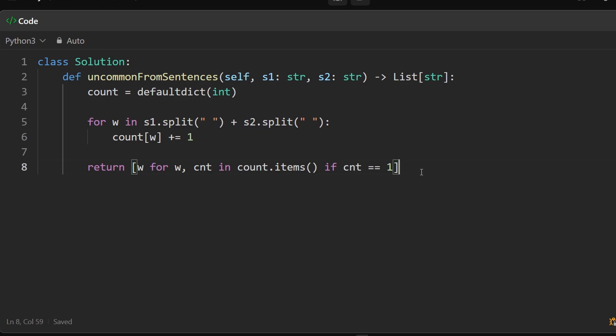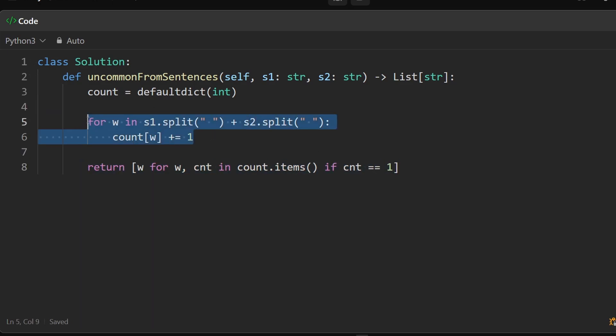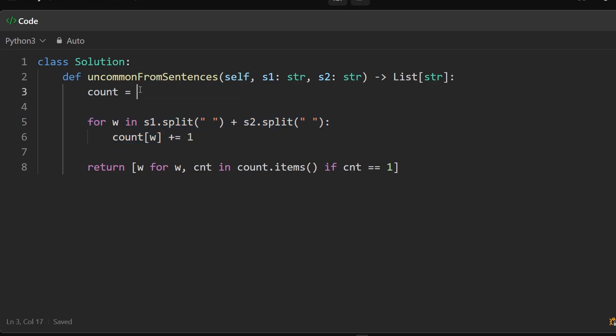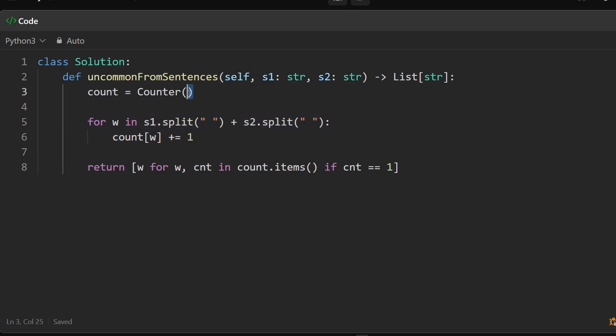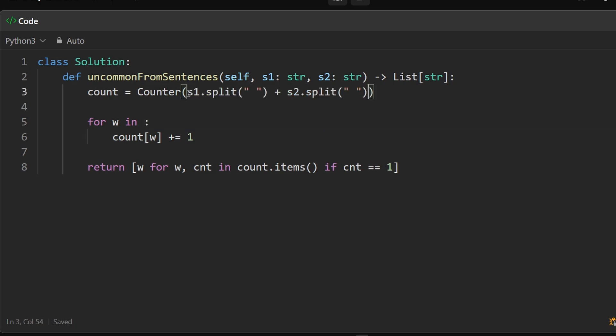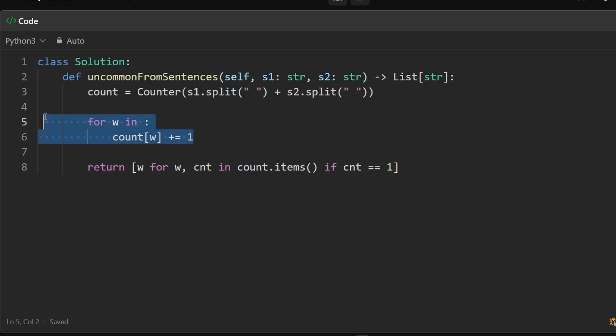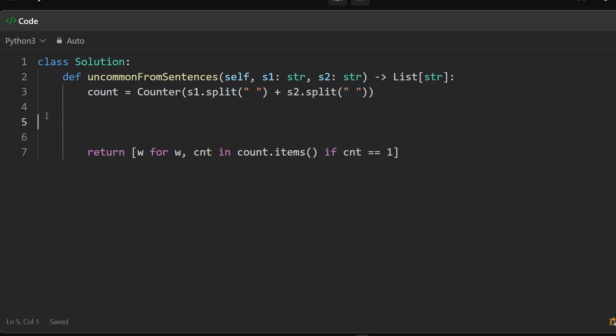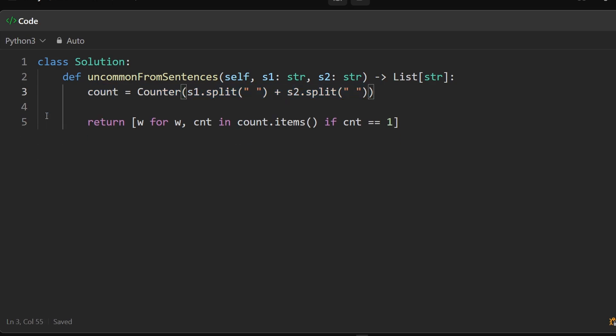So this will work, but we can go even further beyond. We can get rid of this as well. We can use something called a counter in Python, which will basically do what we're doing down here. It'll take some iterable and count the occurrences of it. So this, we can take the concatenation of these two, cut that, put that in there. So we're passing a list of words into here, it'll count the occurrences of each word and put it basically into a hash map. So this will also work.